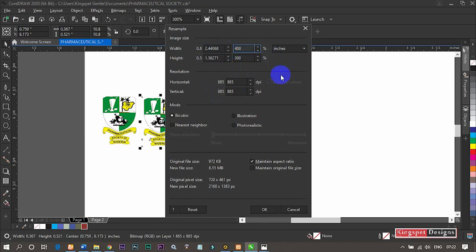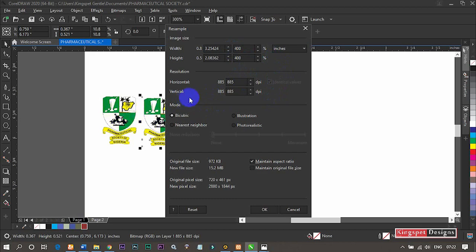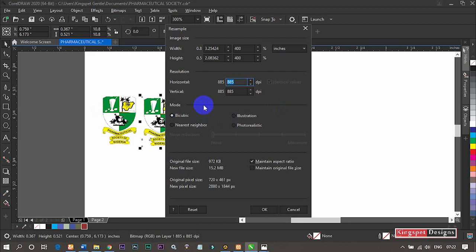Now let's come to where we have this resolution. I'm going to increase this. It is initially 185—I'm having 885 on this particular image. On yours, you might be having something else different, but just use this particular trick.